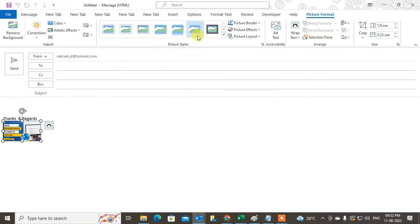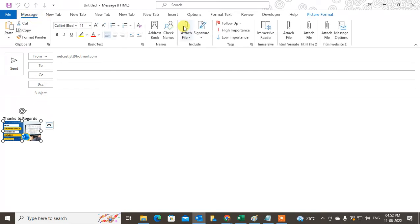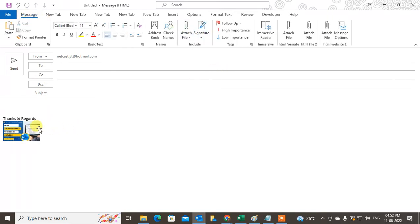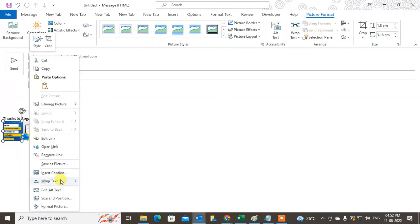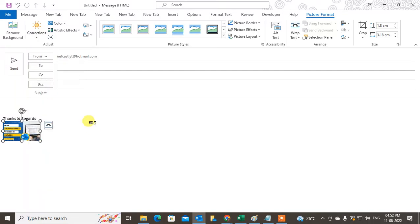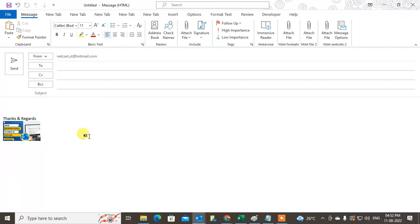This is the signature I just created. In this signature, we have a hyperlink. You can see there's an option to open the hyperlink. If I click on it, the hyperlink will open. So now we have created a hyperlink in the signature image.